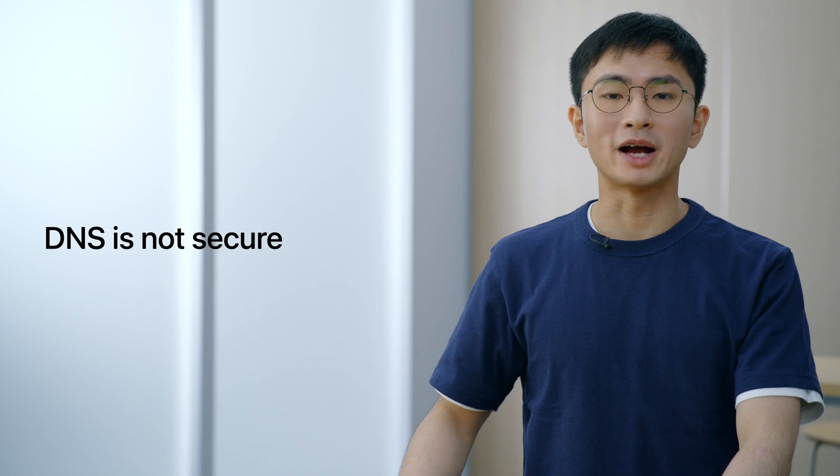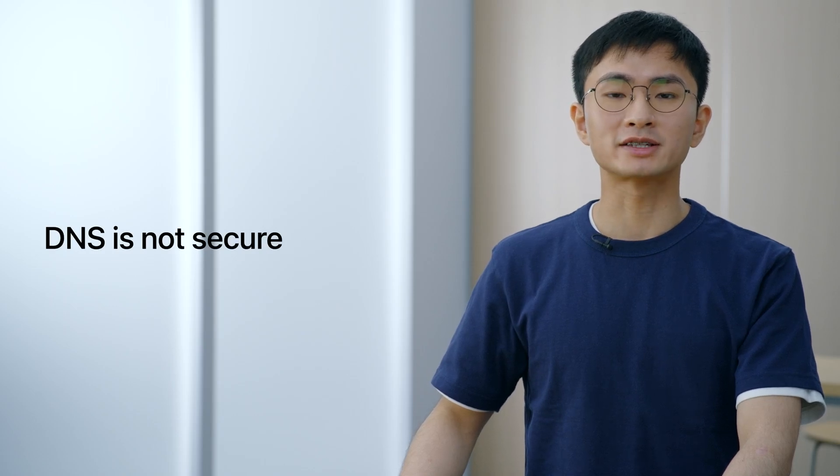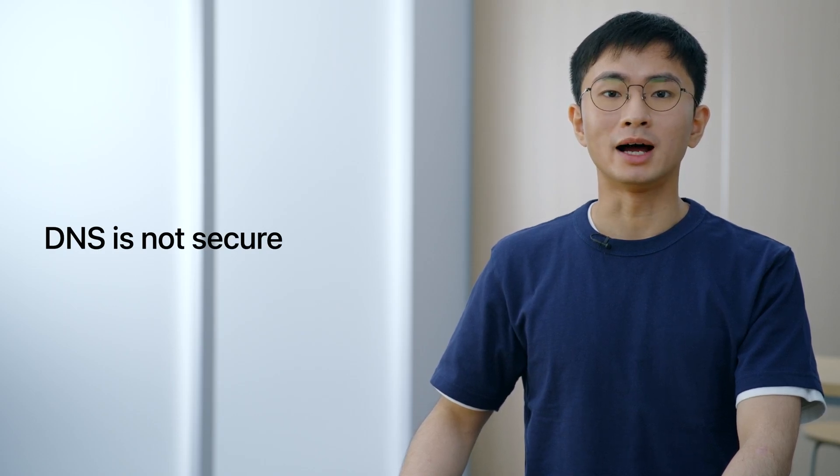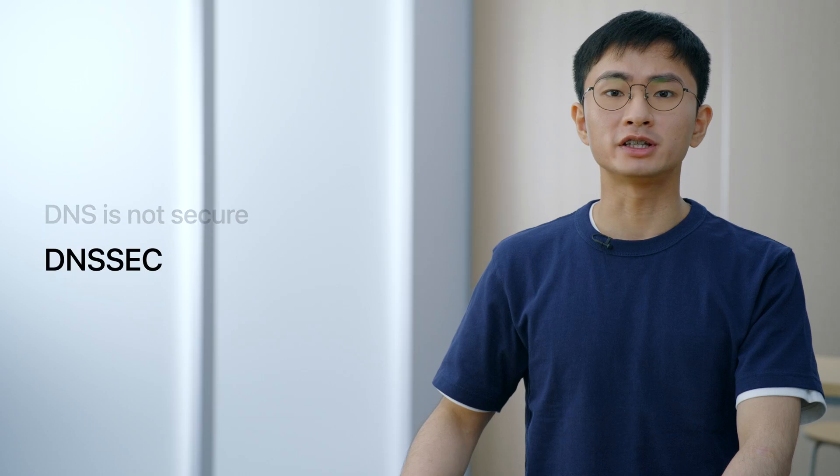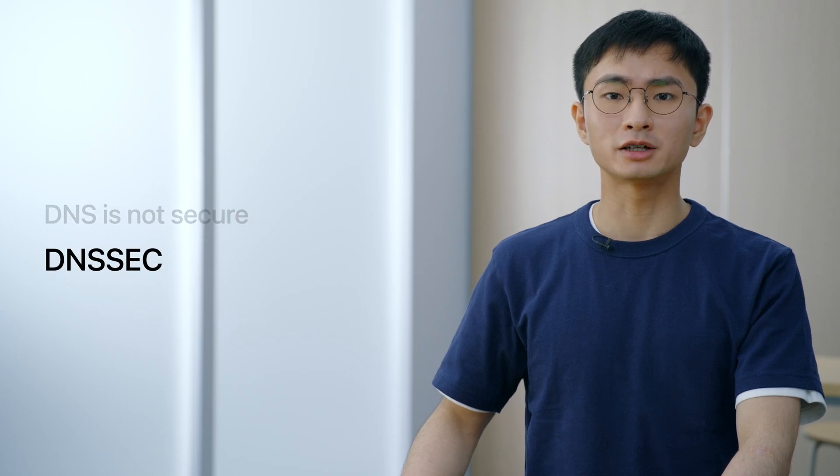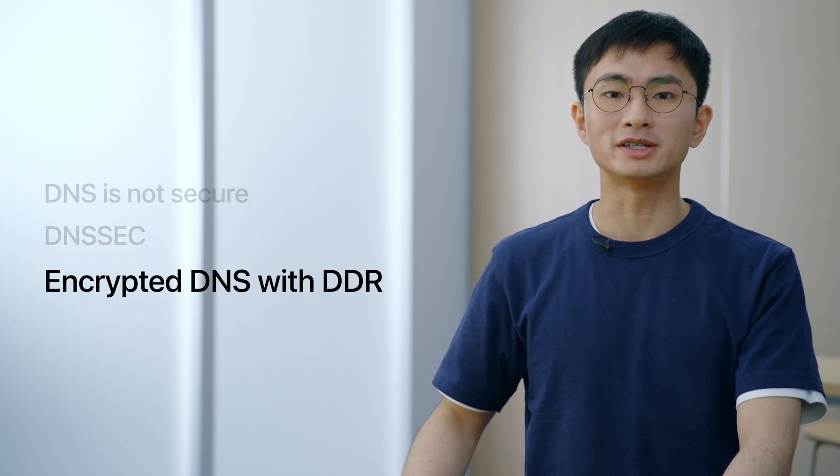Hello. Welcome to Improve DNS Security for Apps and Servers. My name is Chao Yudong. In this video, we are going to talk about why DNS is often not secure, and how to protect it using DNSSEC and encrypted DNS with DDR.